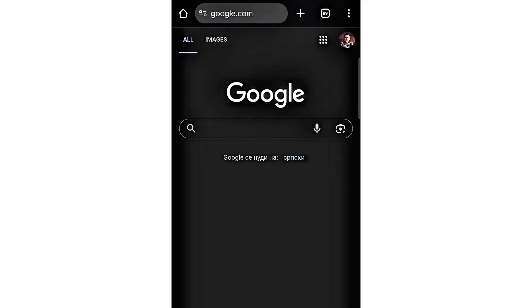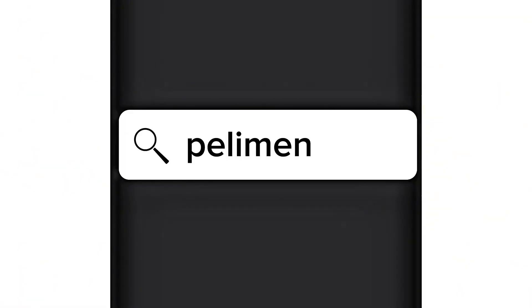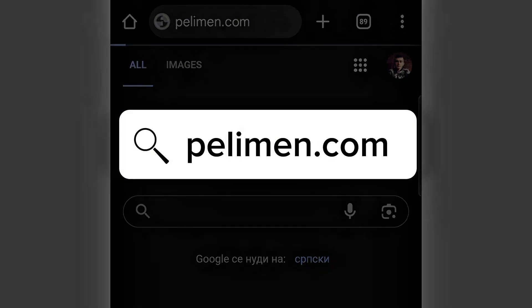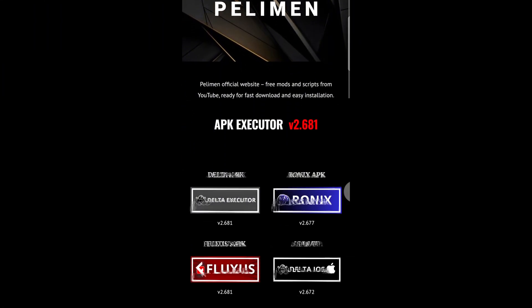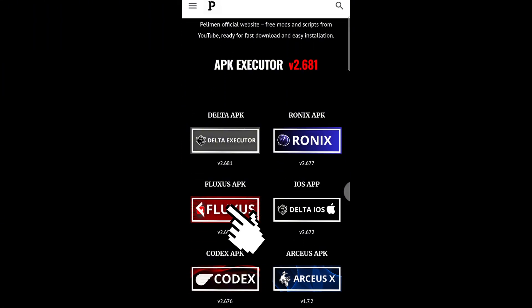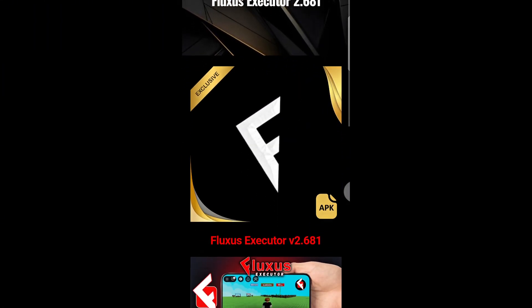Then open your browser and type in pelimen.com. Once the site loads, scroll down until you find Fluxus. Click on it — a new page will open.